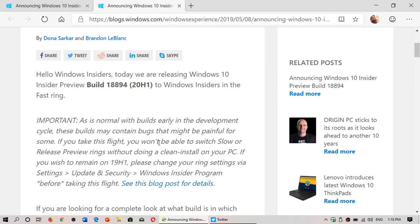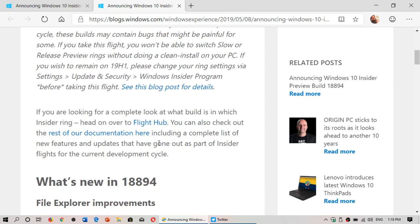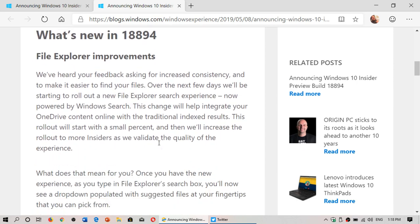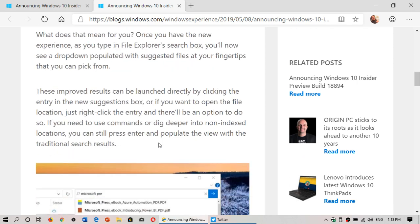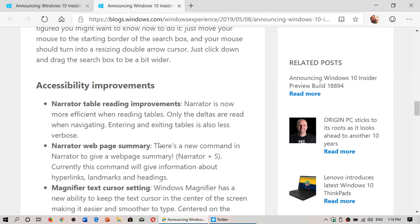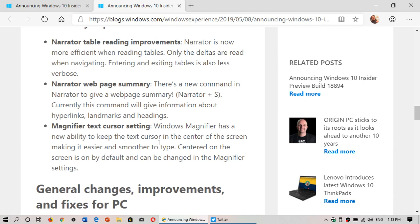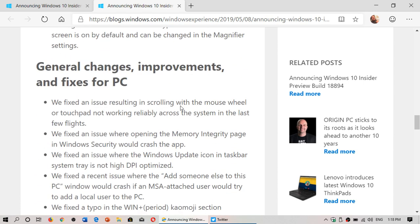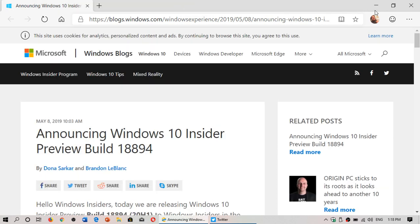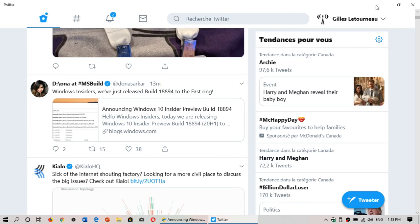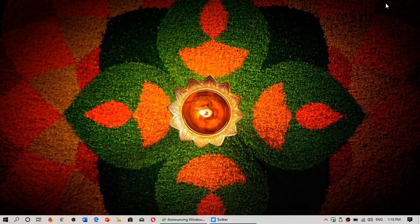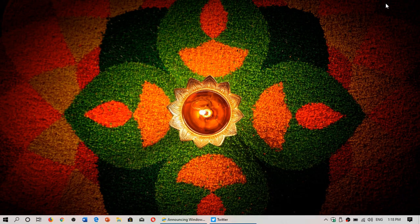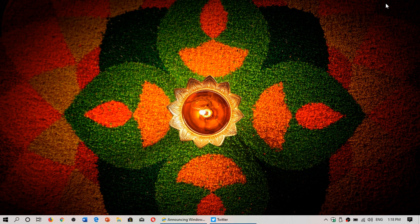So here we go. File Explorer improvements, so there's some stuff for File Explorer and accessibility. There's a few things here that we'll be checking out and we'll be doing our review and our quick look at the build later today.